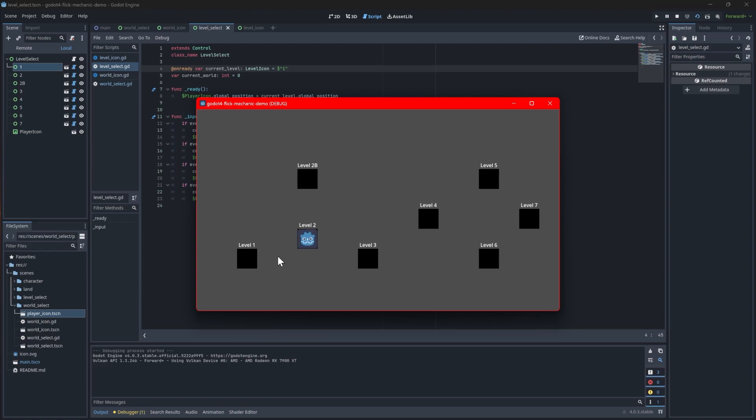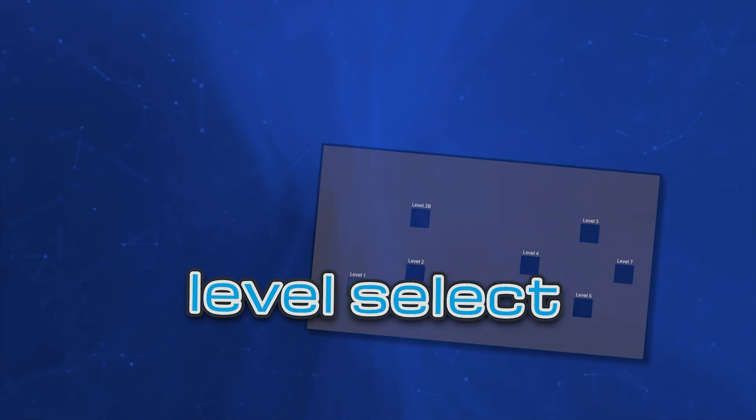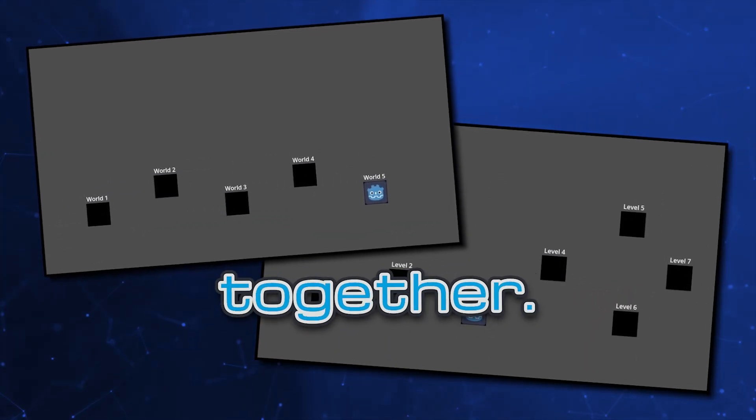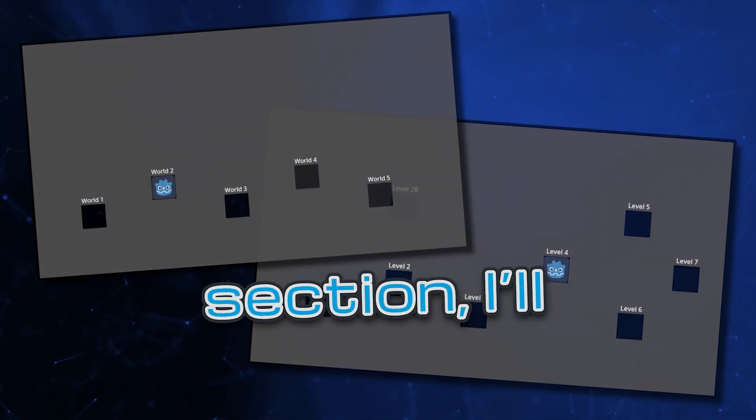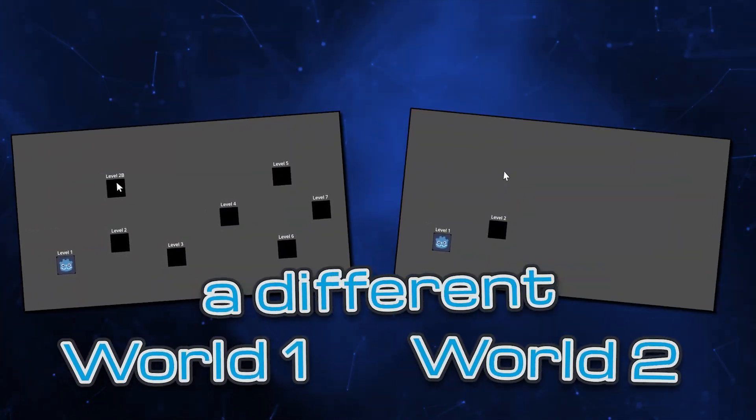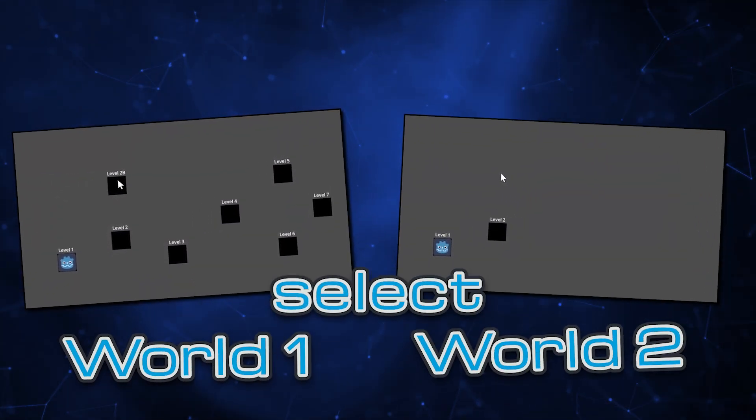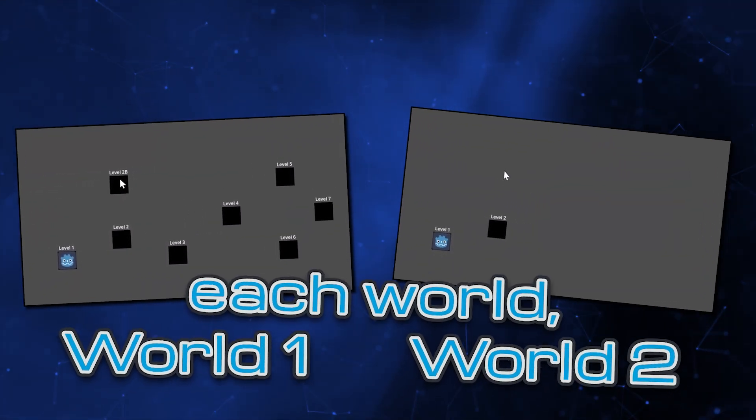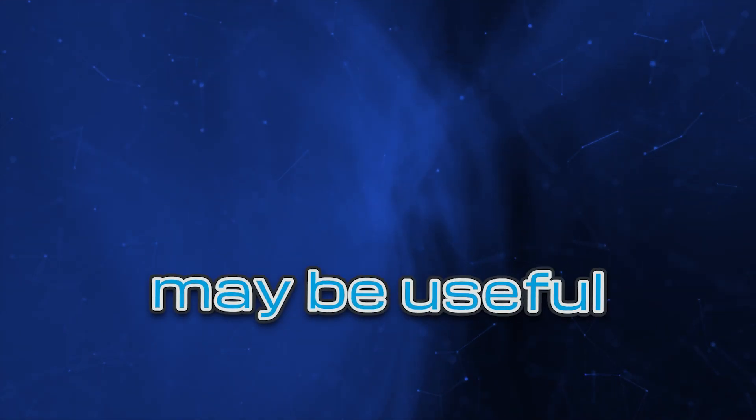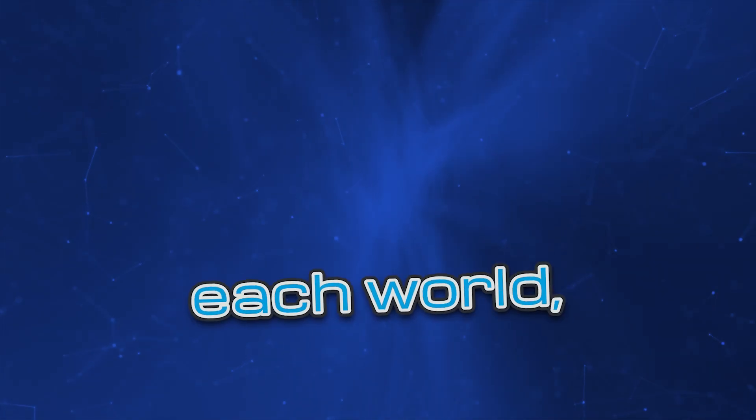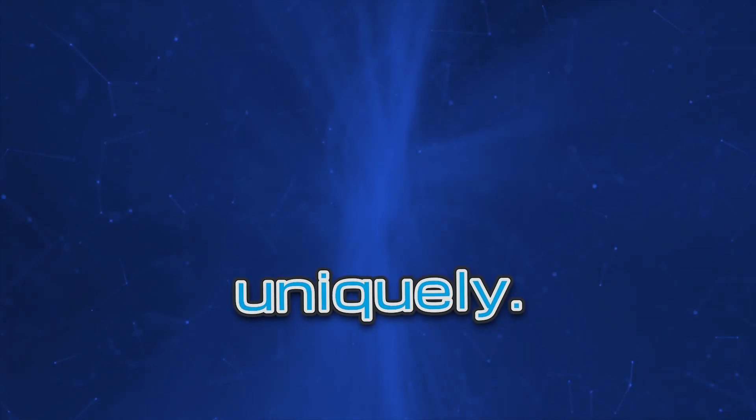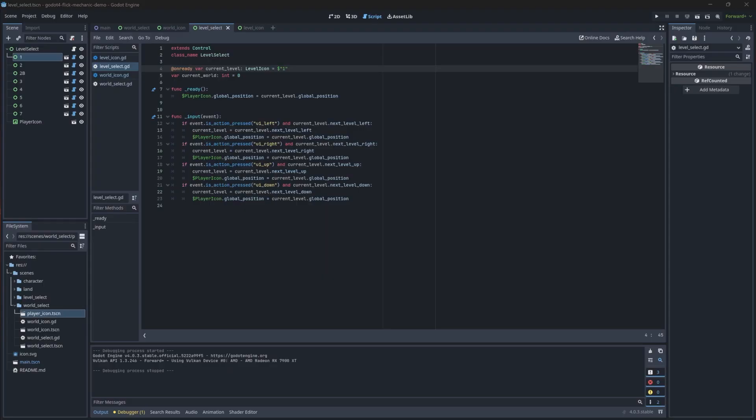You can see that branching paths work pretty nicely because the player can hit a different arrow key to choose a new path. With the level select and the world select done, now it's time to link the two together. In this section, I'll also show you how you can configure a different set of level select screens for each world if you so choose. This may be useful if you want to make a level select scene for each world so you can lay out icons uniquely. To get started, open up the world icon script.